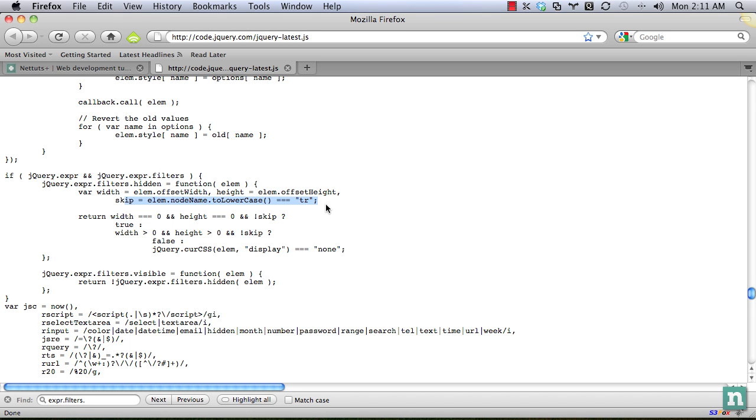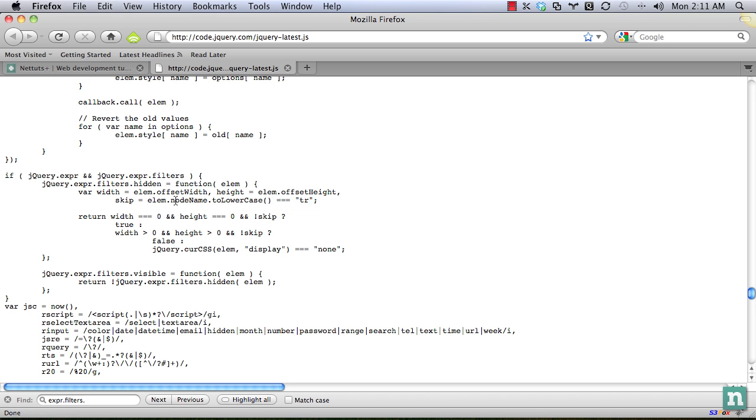So as it turns out, we can't use this technique with table rows. Table rows will not work that way when there's a width of zero and a height. They can still be labeled as visible. So what they do here is this is equal to a Boolean of true or false. So it's checking, is the node name a table row? If so, skip will be equal to true. Otherwise, it'll be equal to false.